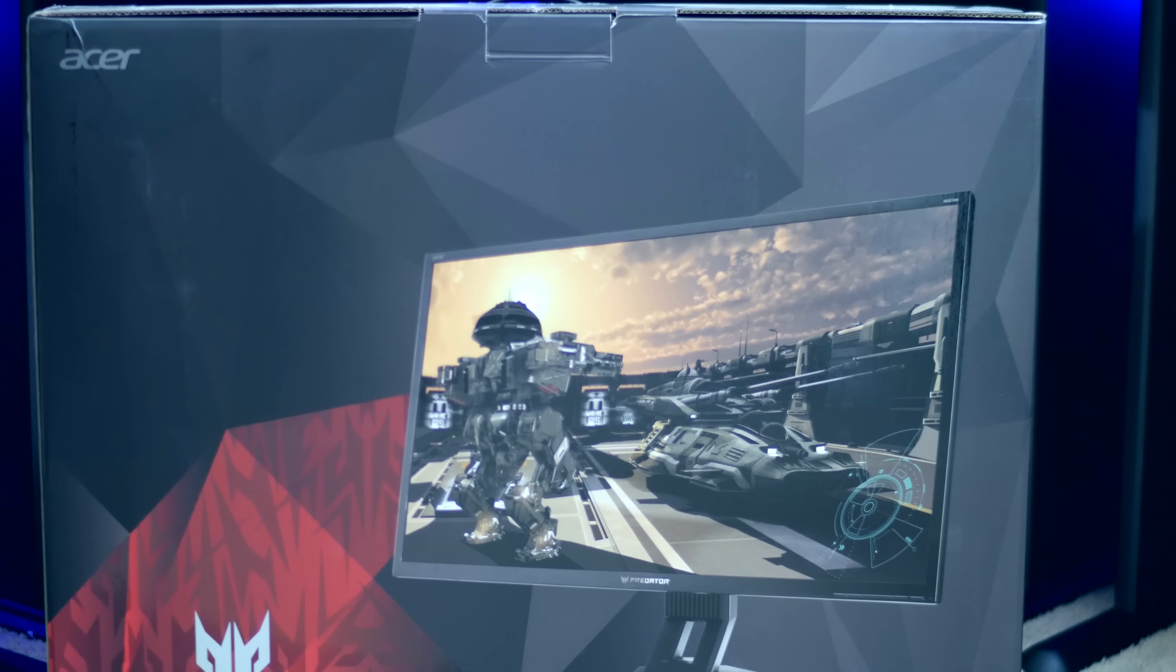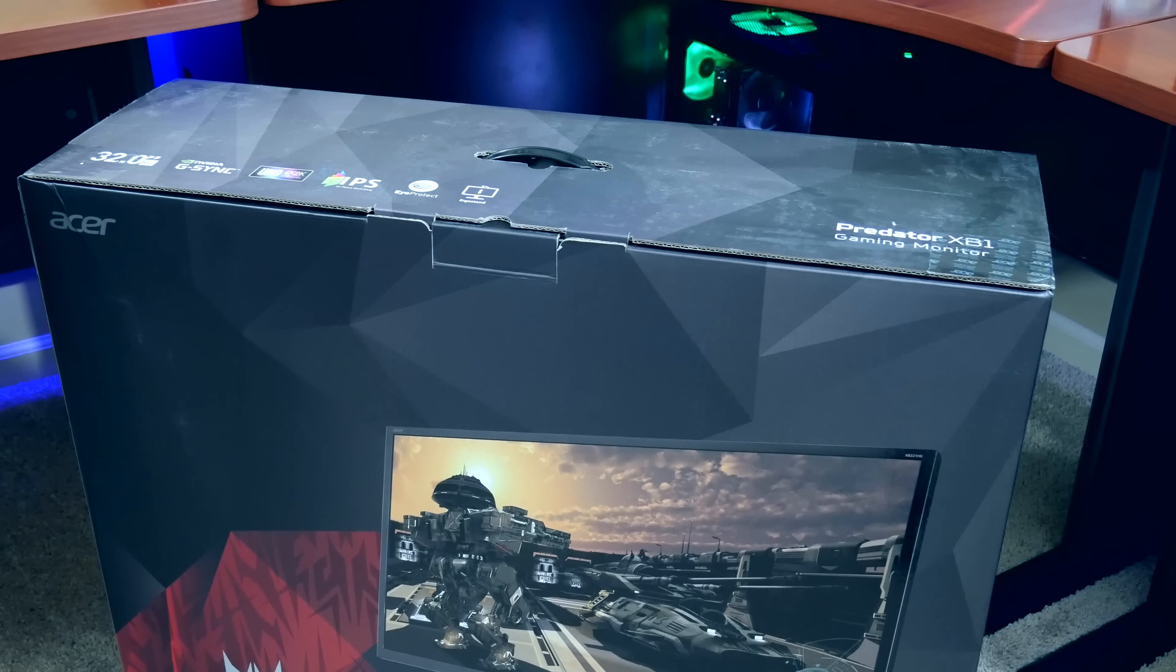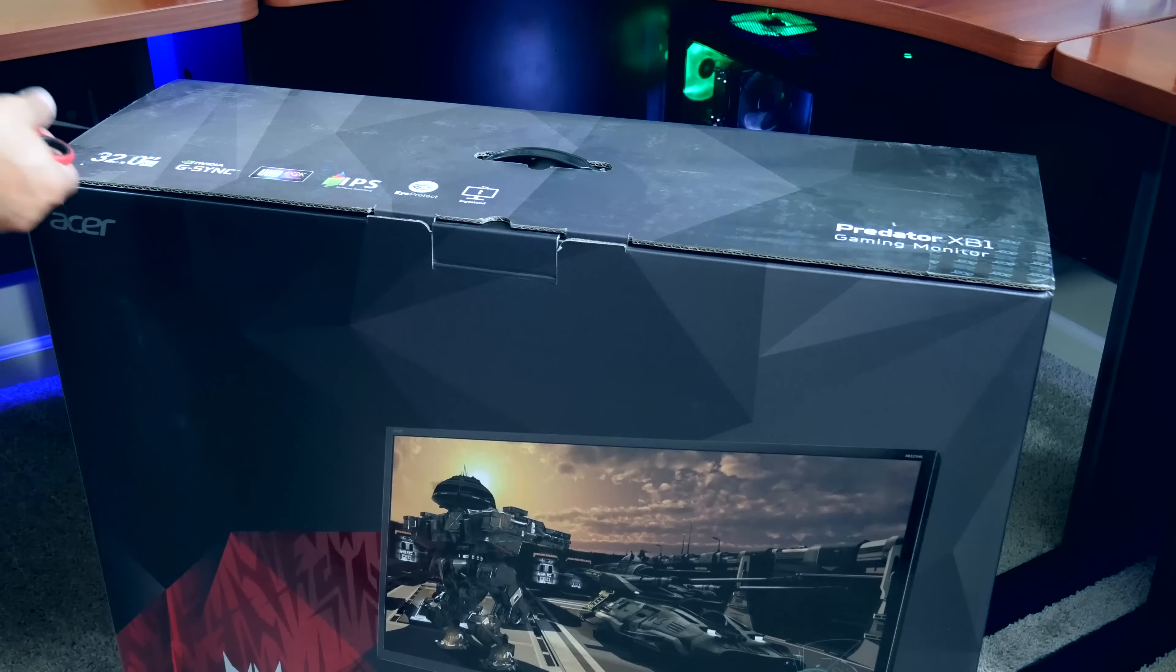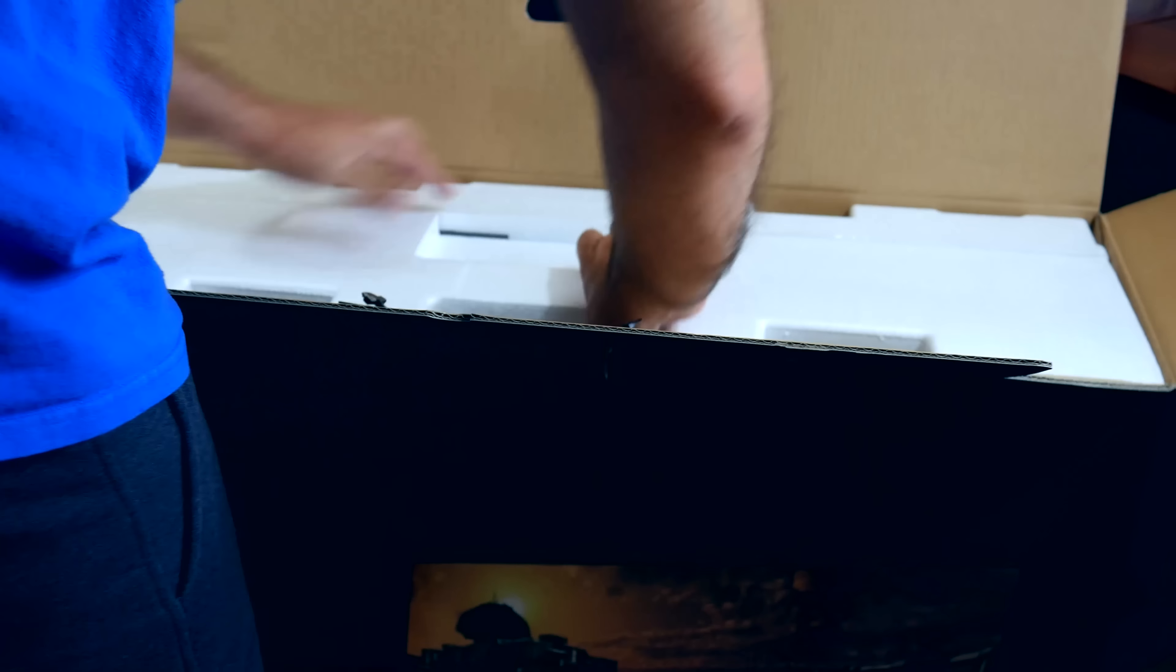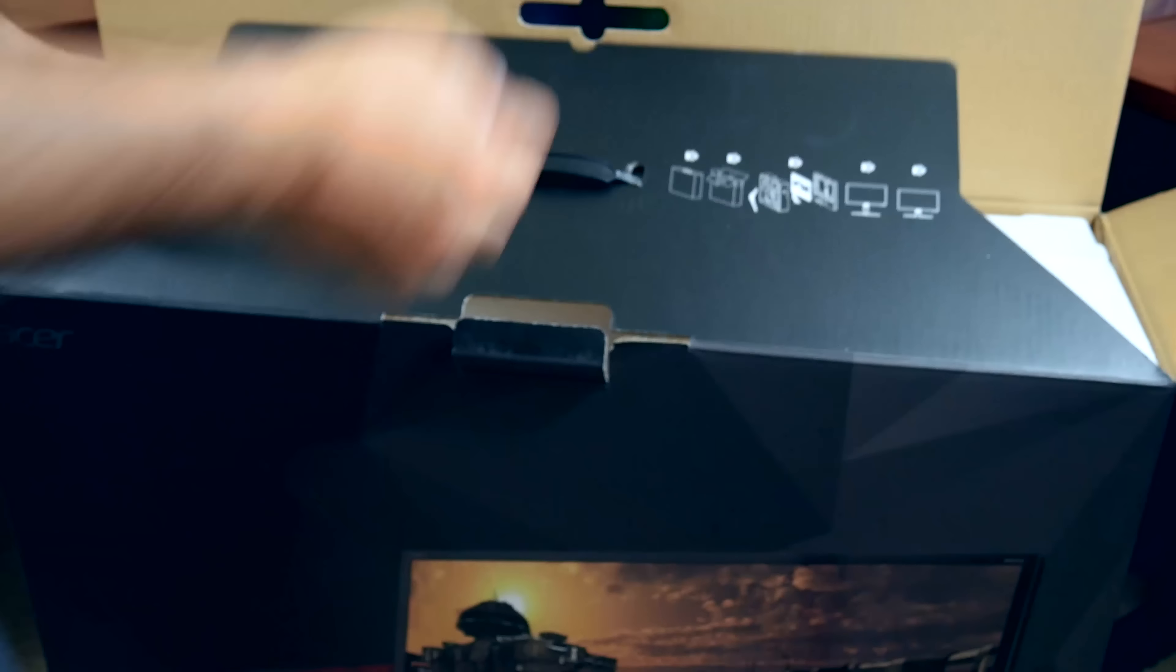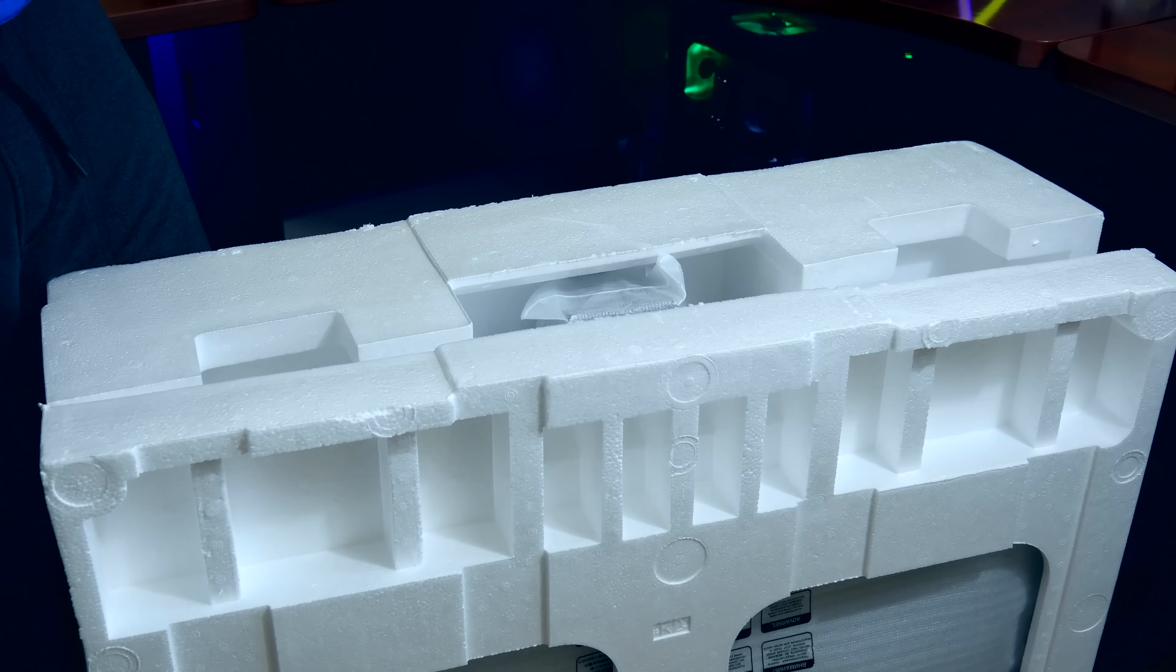The first thing to note is how big the box is—this is a 32-inch display and the box is huge. Inside the box contains the monitor itself, the monitor stand, one HDMI cable, one DisplayPort cable, a USB 3 cable and a power cable, as well as the standard instruction manual and warranty card.